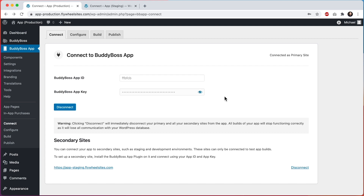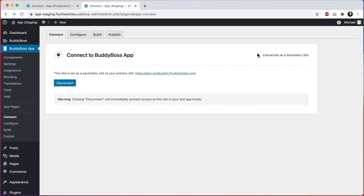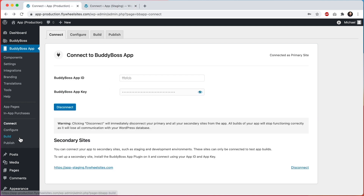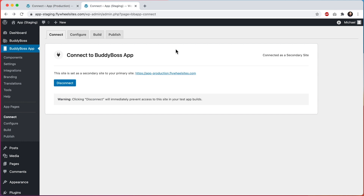In this tutorial I will show you how to use a test app to switch between your connected primary site and your secondary sites within a single test app build. Your primary site is where you will always generate your builds from, and your secondary sites can be used as testing environments, for example as development or staging sites.